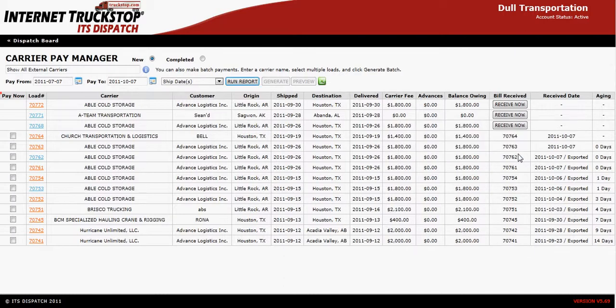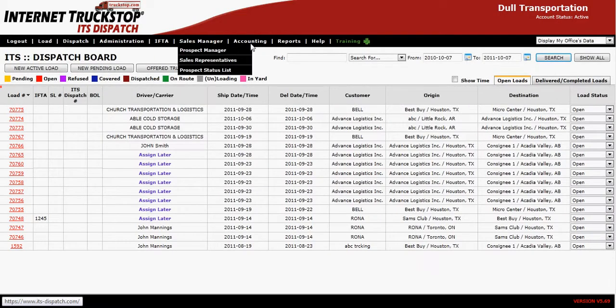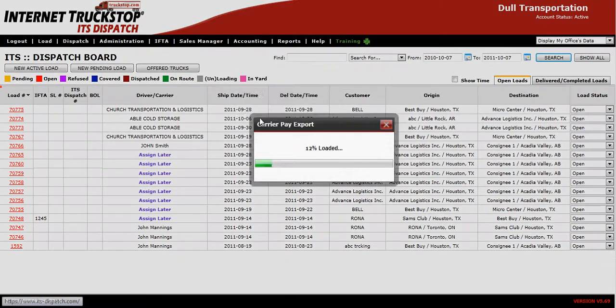At that point, orders 7064 and 70763 can be exported and imported into your QuickBooks. To proceed with the export, go back to your Dispatch Board, go to Accounting, then Carrier Pay Export.